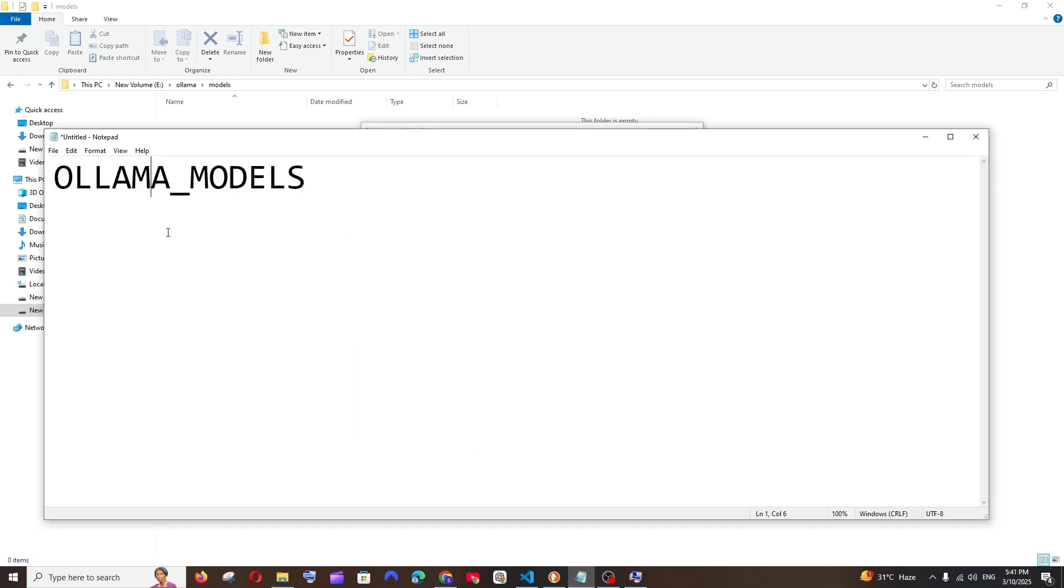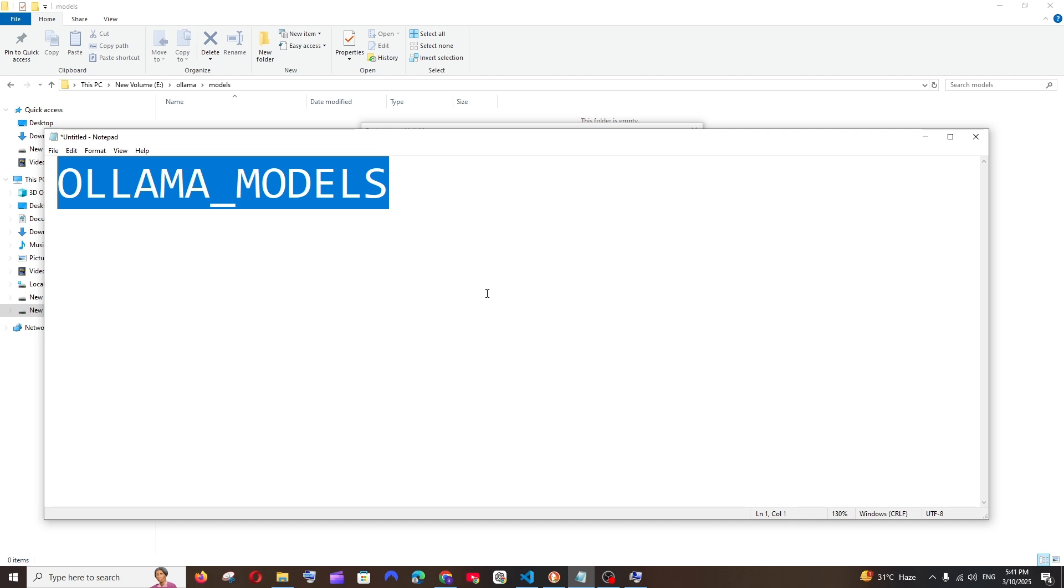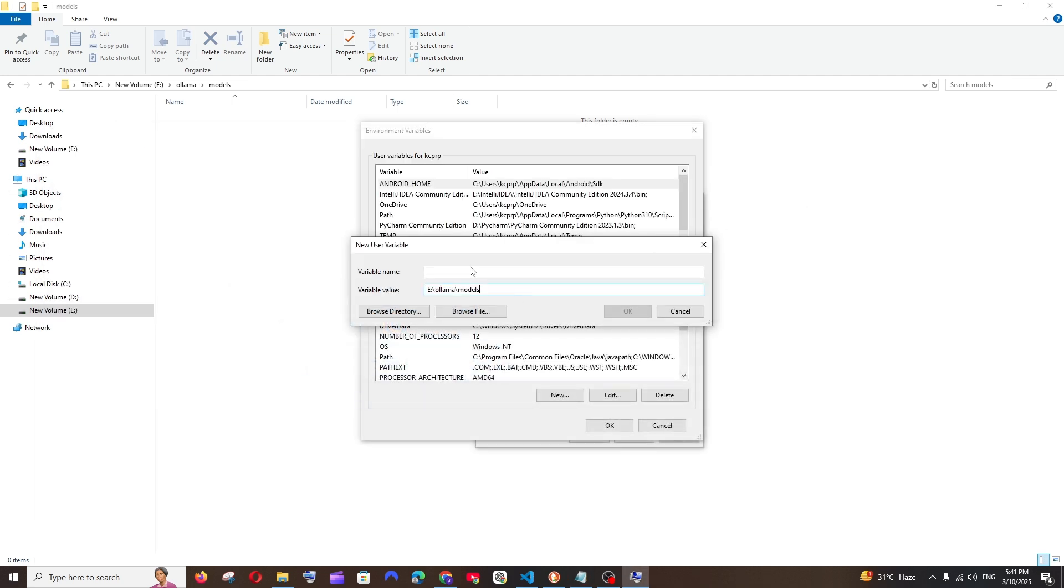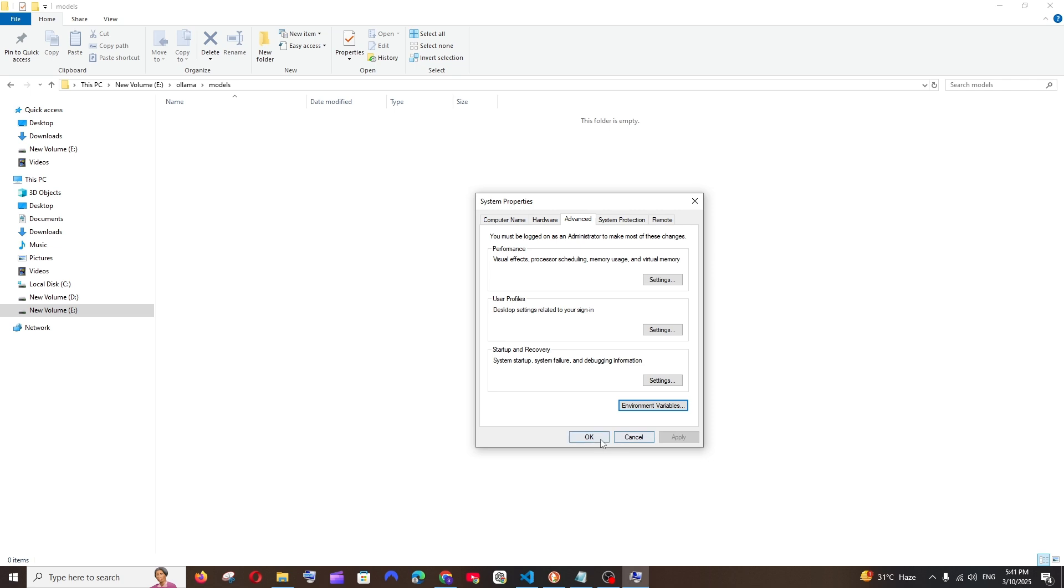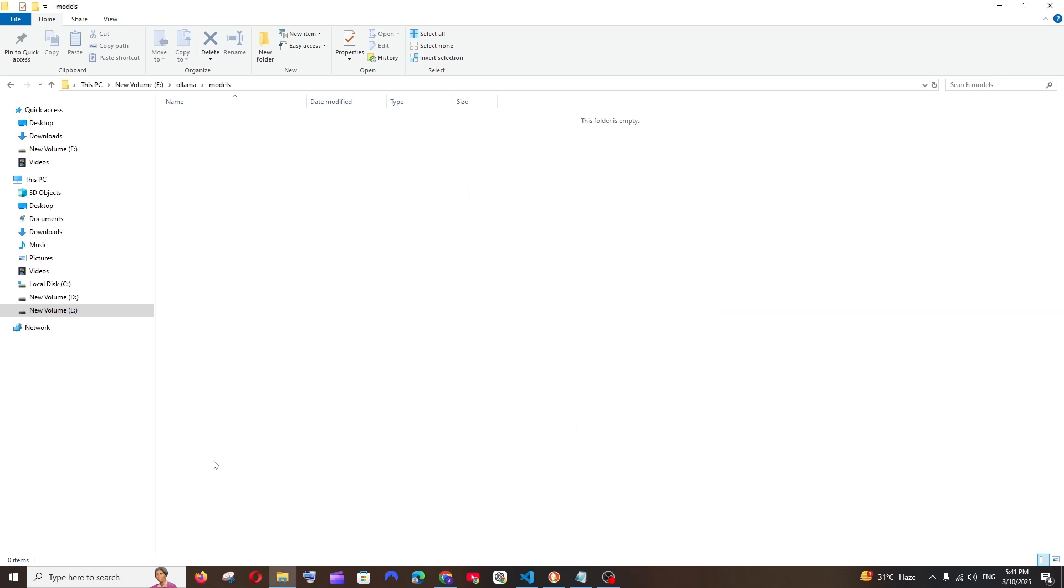Okay, make sure that you're having the variable name like this. This is mandatory. So this is good. Now we can click on OK, OK everywhere, here also.